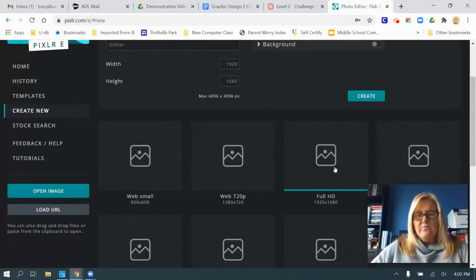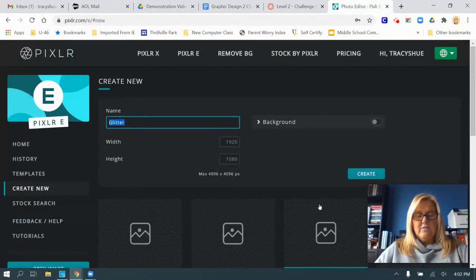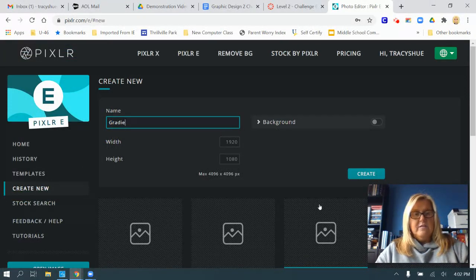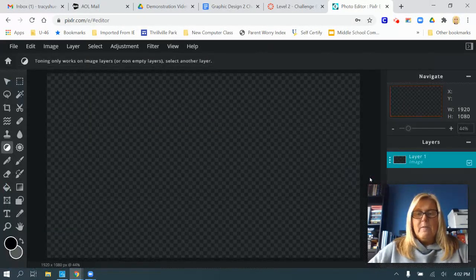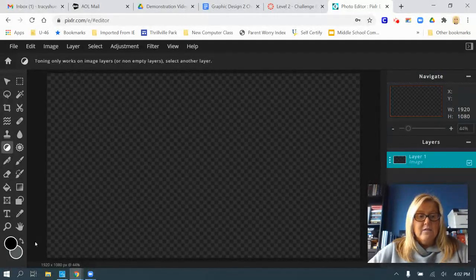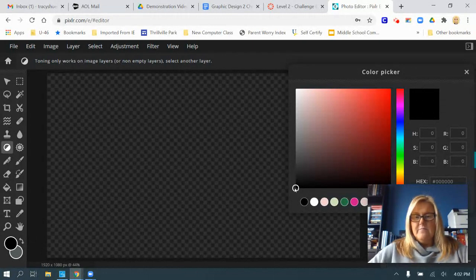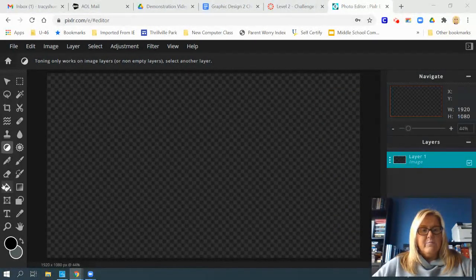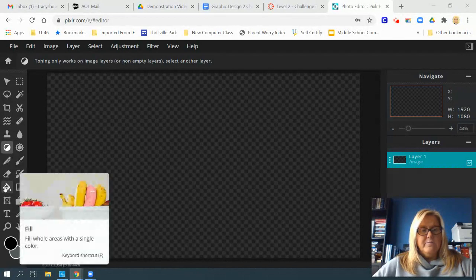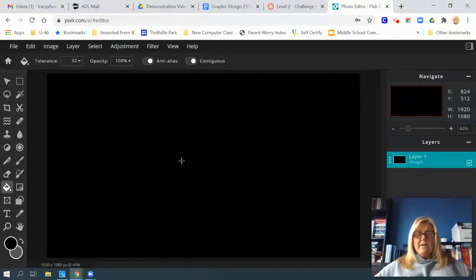Let's go full HD — click 'Create New,' and I'm going to call this 'gradient,' then click create. We're going to turn our background black. If you don't have black selected as your foreground color, click on that first circle, choose black, and click okay. Then click on the paint bucket and click on your background to make it black.